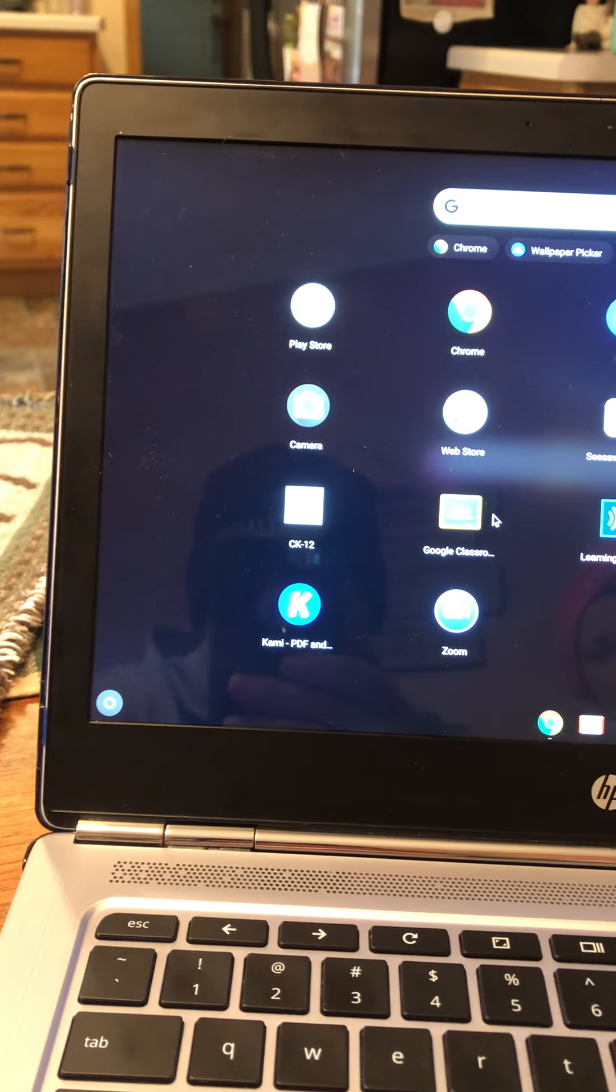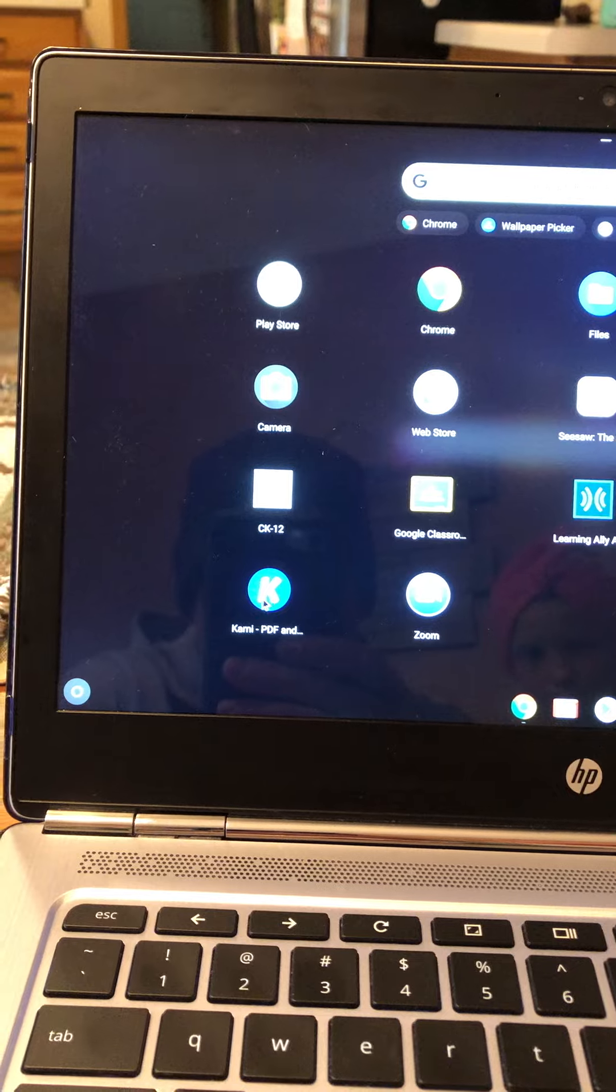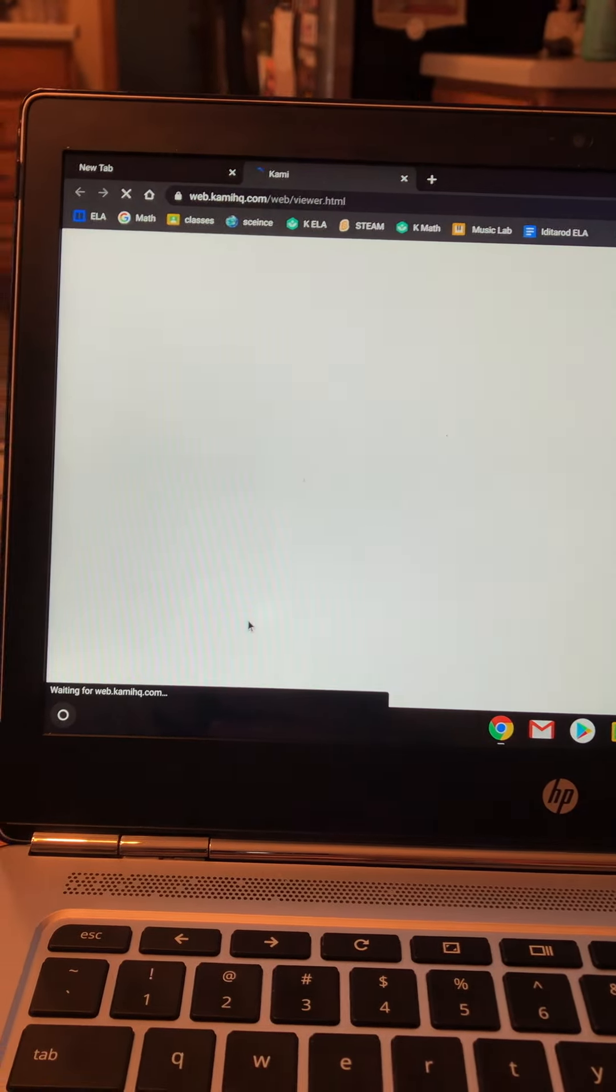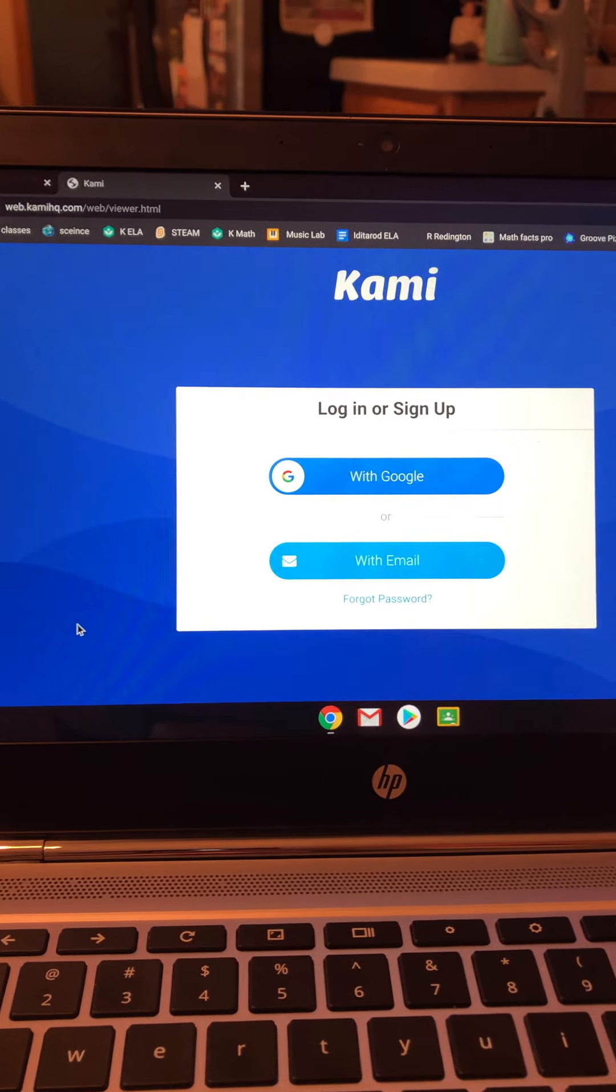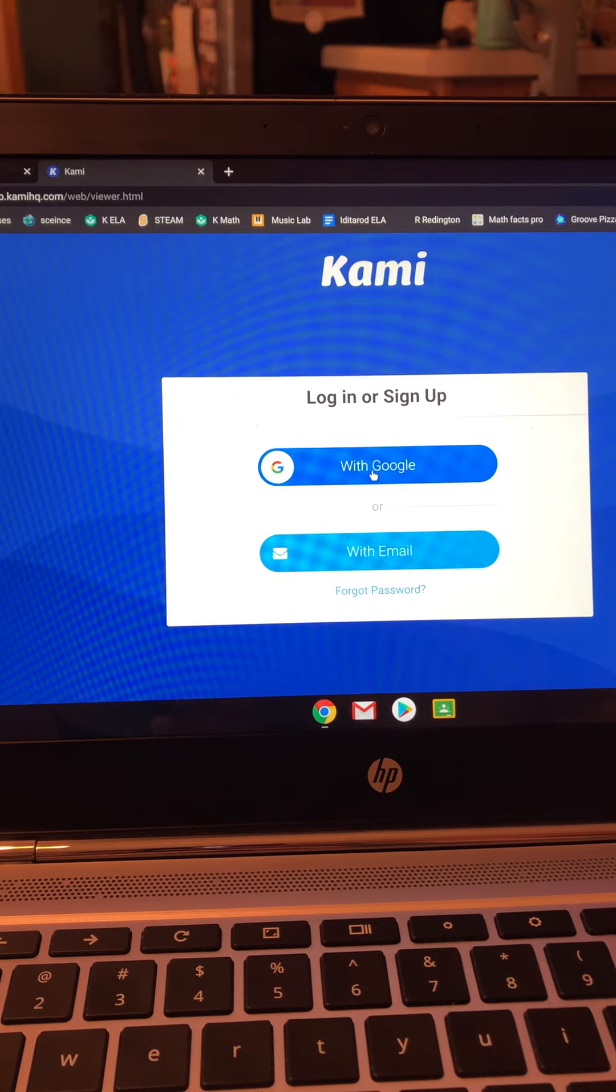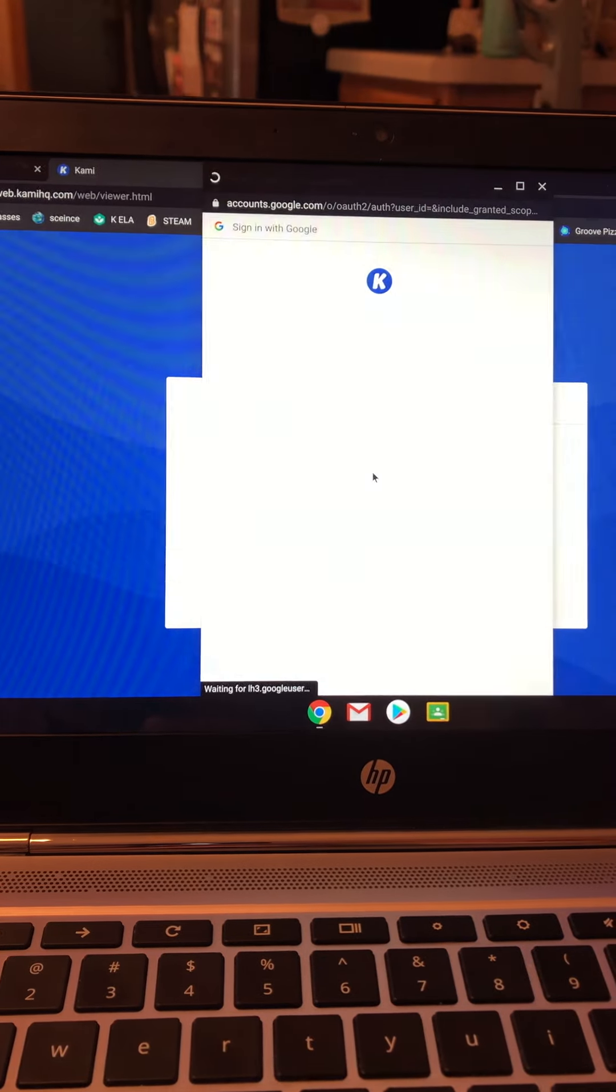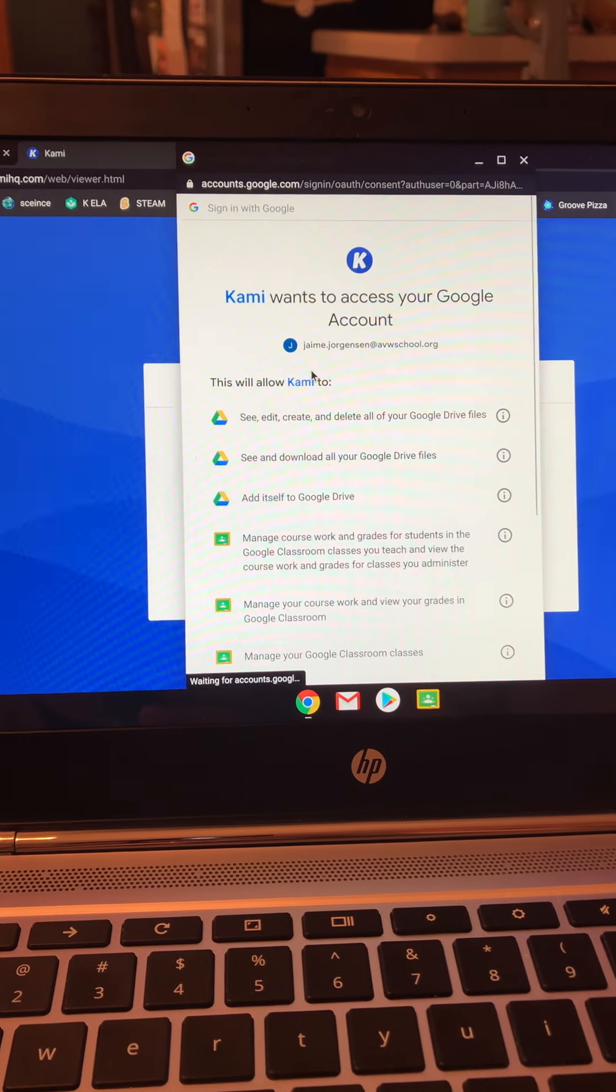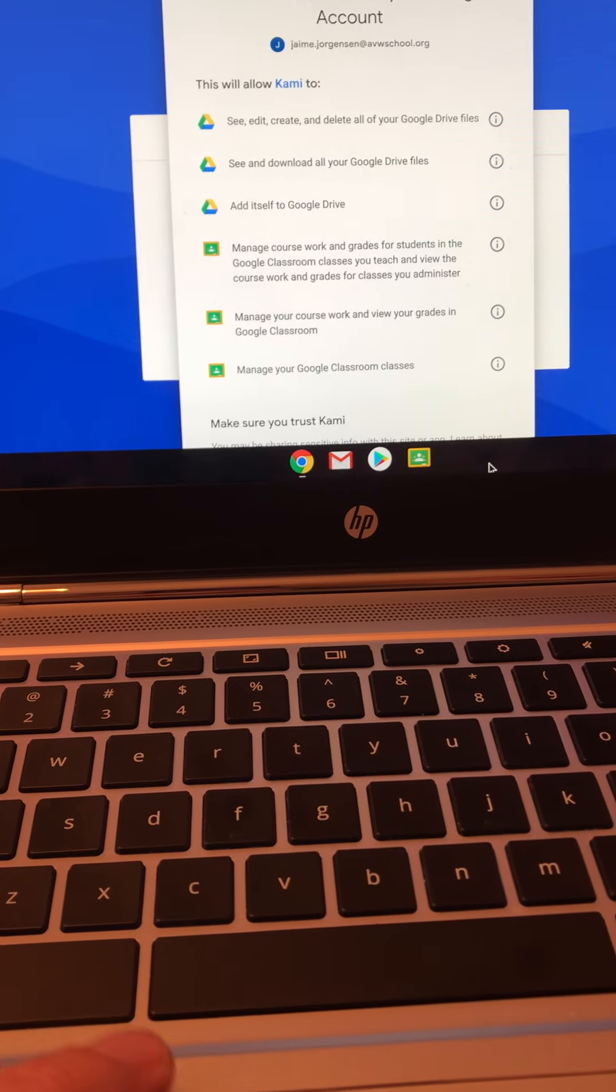Go ahead and click that. When it says log in or sign up, you're going to do that with Google. Click OK and give Google permission to do all the things that Google needs to do.